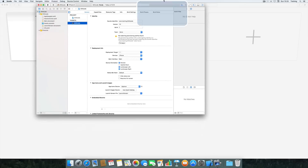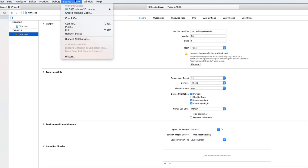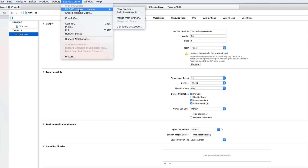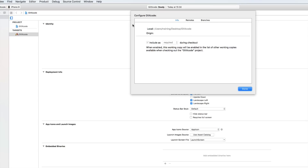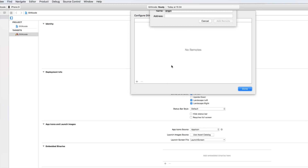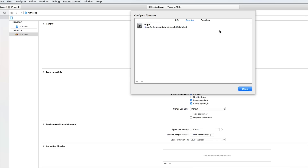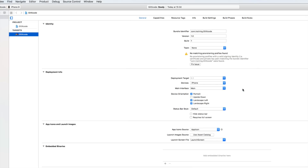Now to connect with our online Git repository — our remote repository — we choose Source Control from the menu bar. We have our working copy here which is 'git Xcode', and then we can select 'Configure git Xcode'. In the Remotes tab, we click the plus icon and add a remote location, which is the HTTPS address we just copied from GitHub. We click 'Add Remote' and press Done.